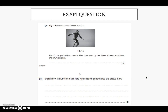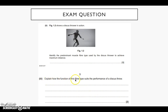This may be a typical exam question you may get in the summer. For one mark: identify the predominant muscle fibre type used by a discus thrower to achieve maximum distance. And then for two marks: explain how the function of this fibre type suits the performance of a discus thrower. Hopefully by the end of Thursday's lesson we'll be able to answer these and many more questions referring to muscle fibre types.